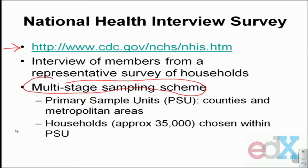First, they randomly select what are known as primary sampling units — PSUs — from around the country. These primary sampling units might be a county of the United States, a series of small counties physically located near one another, or part of a large metropolitan area. Each year they randomly select a series of these PSUs for their National Health Interview Survey. Within each PSU, they then select at random households to be the ones the interviewer would go to, to interview family members living there and determine their health status.